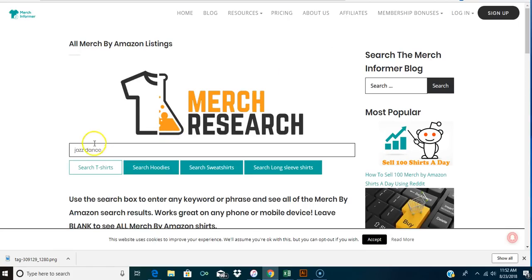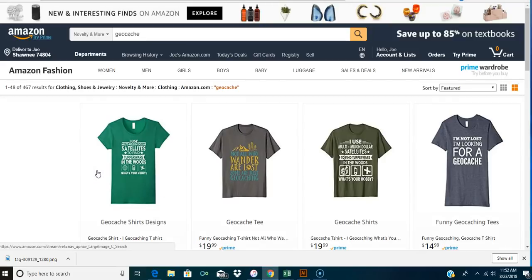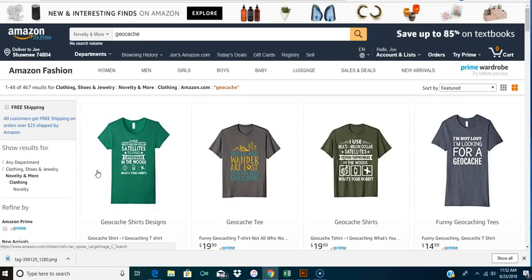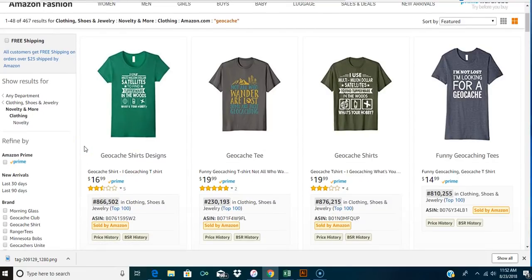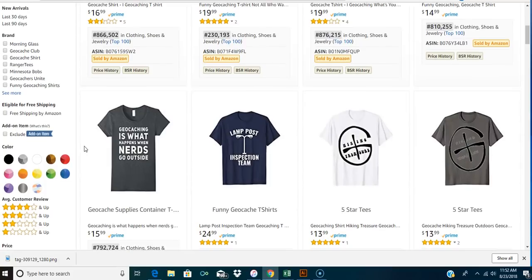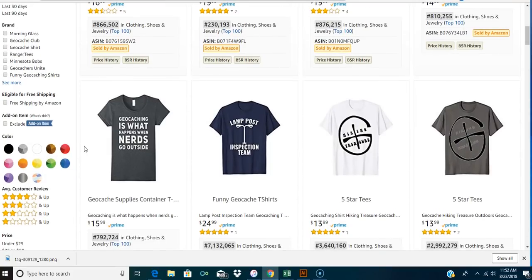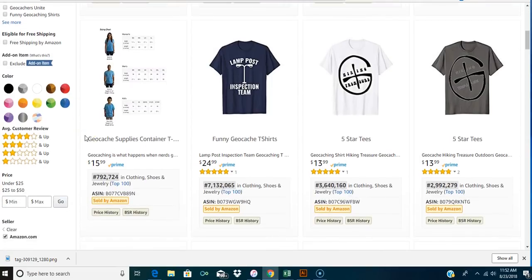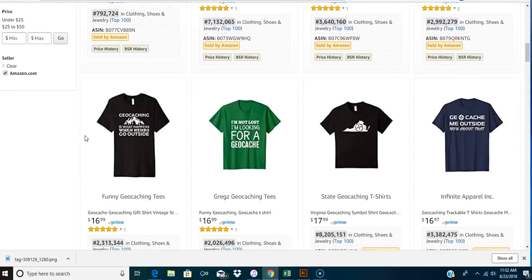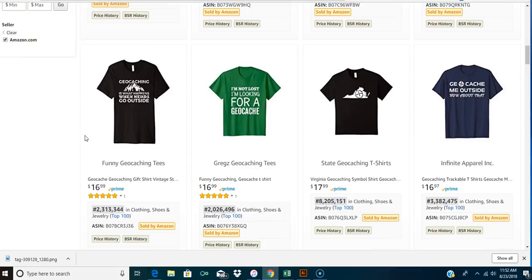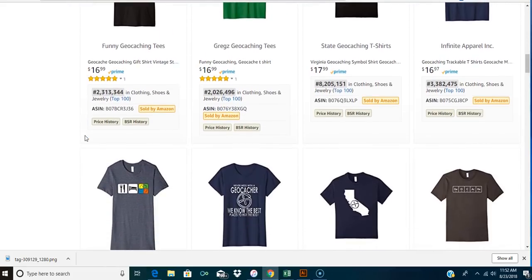Let's look them up on Merch Research. So, let's look at up t-shirts here. 467. Some of the same ones that we saw here are the ones that are selling. And look, they have some awesome ranks too. 800, 200,000, 800, 800,000. These are some great ranks. I'm not lost. I'm looking for a geocache. Geocache is what happens when nerds go outside. We saw that one. Maybe somebody got that from Pinterest. Maybe they looked it up and it was okay. Lamppost, inspection team. I'm not lost. I'm looking for a geocache. So you guys are getting how to do this research. How to find these shirts that are selling. How to find these great ideas.